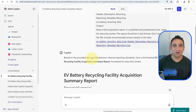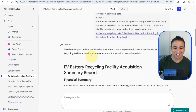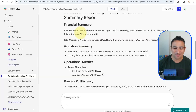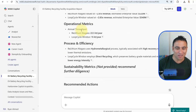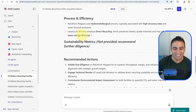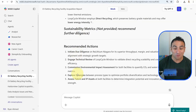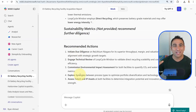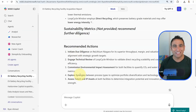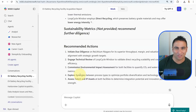Copilot has now generated a nice report. It extracted all the numbers from our Excel sheet, included an evaluation summary, operational metrics, and also actionable recommendations based on the context of the numbers in our data.